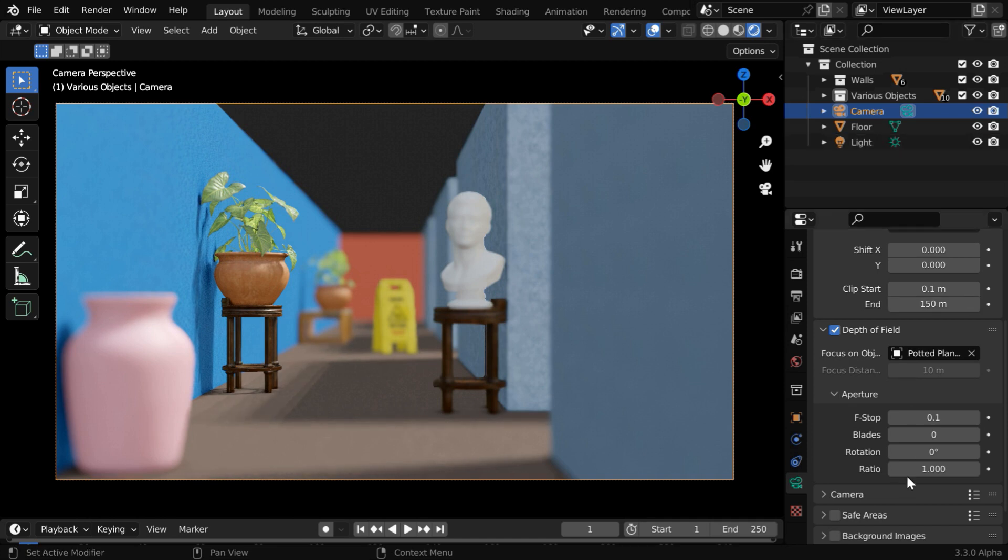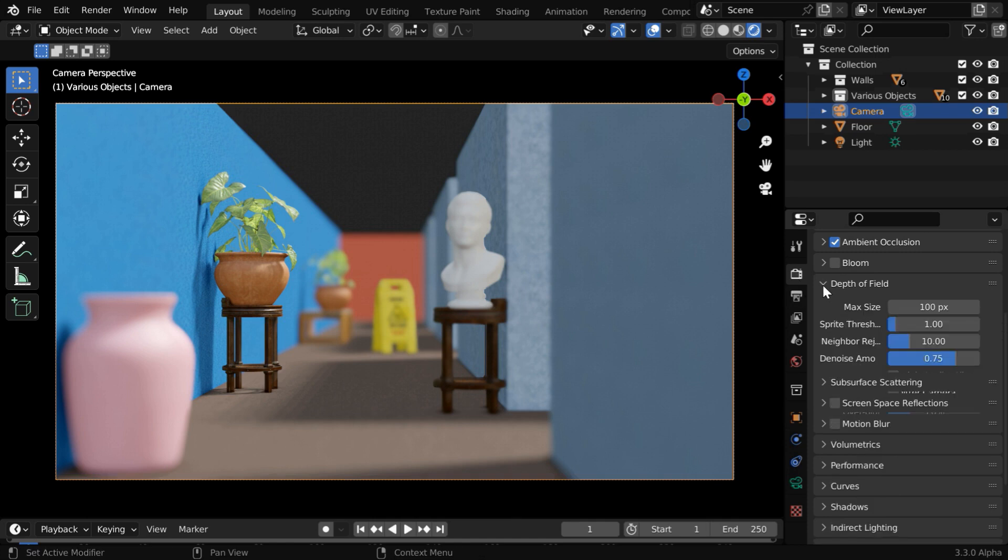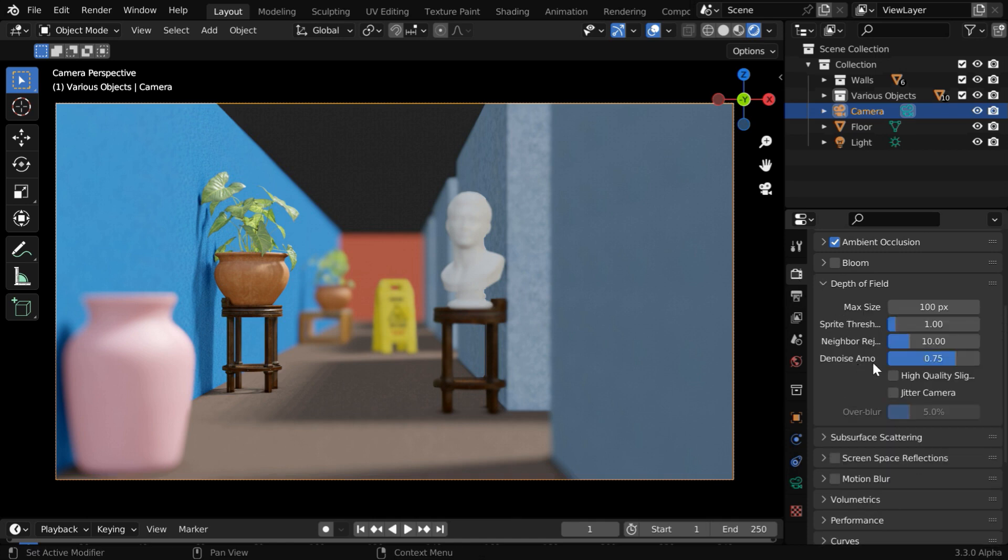Likewise, you can experiment with these other values if you want. And if you are using Eevee, you'll get some more options to control the depth of field in the render properties, in this section.